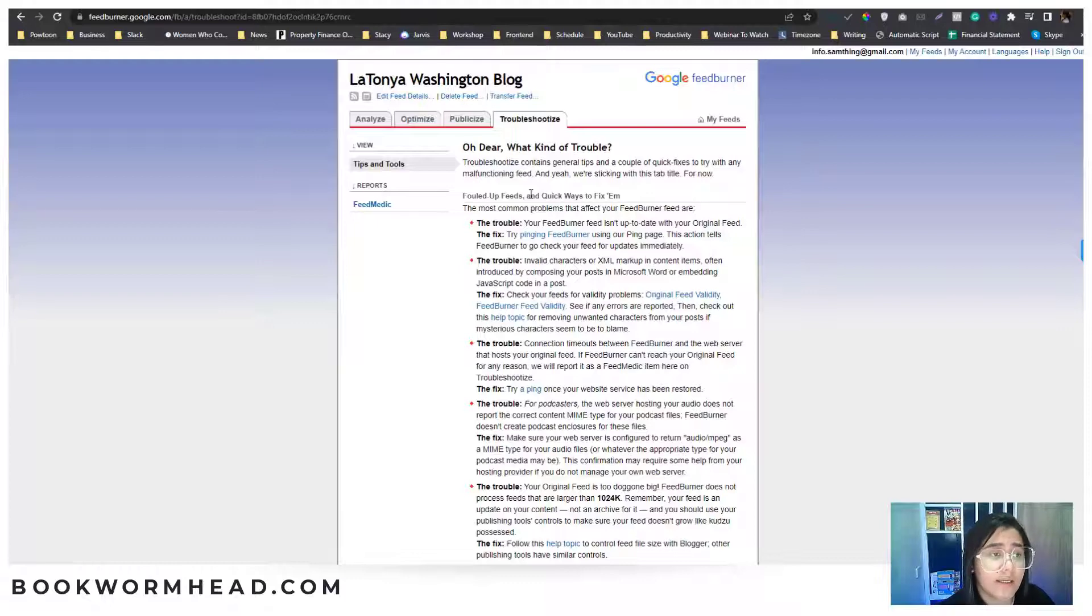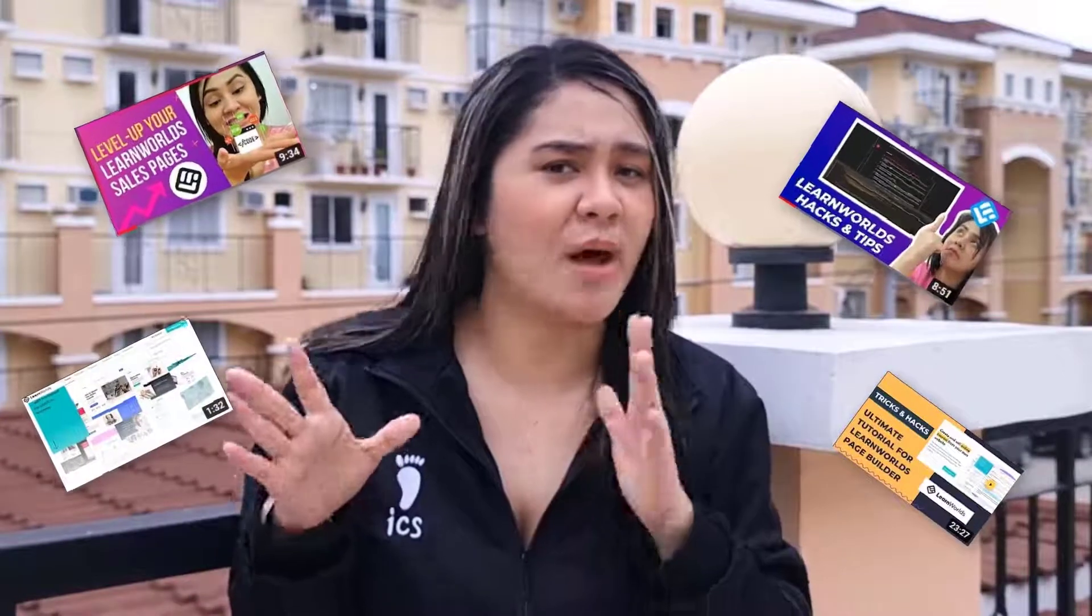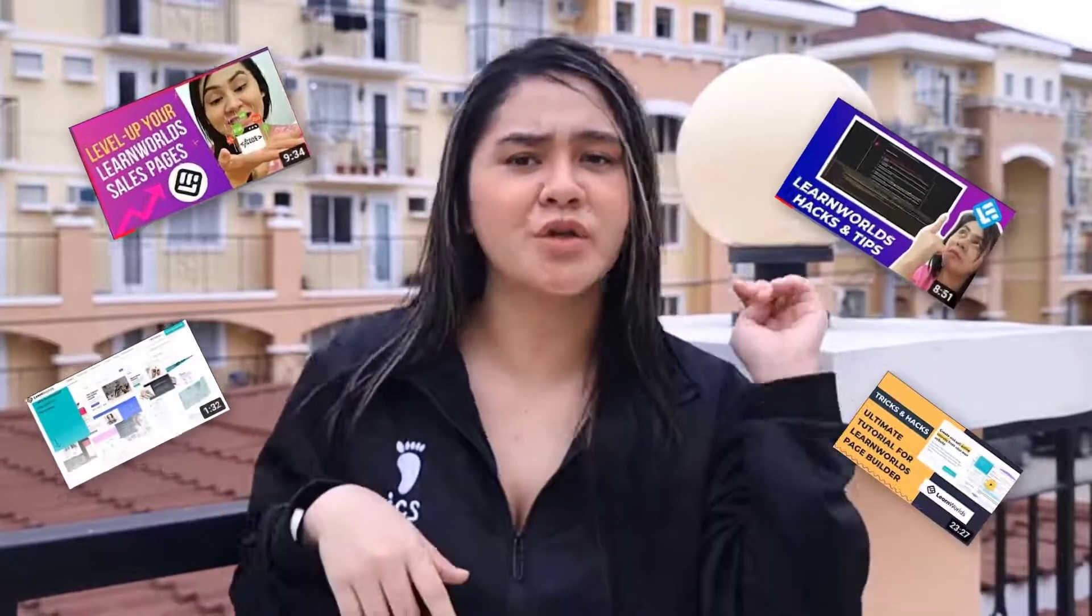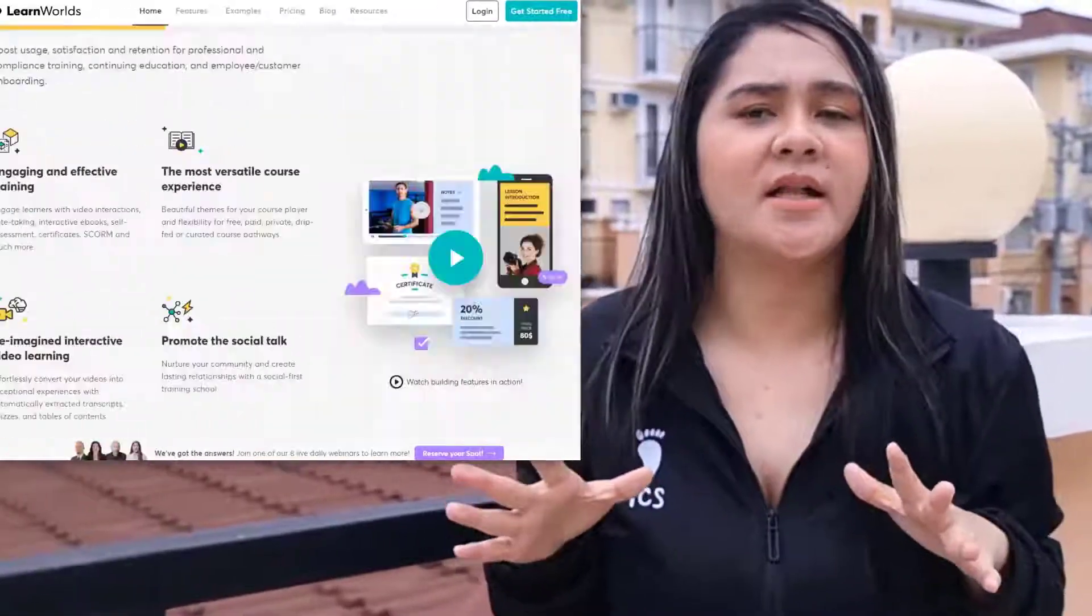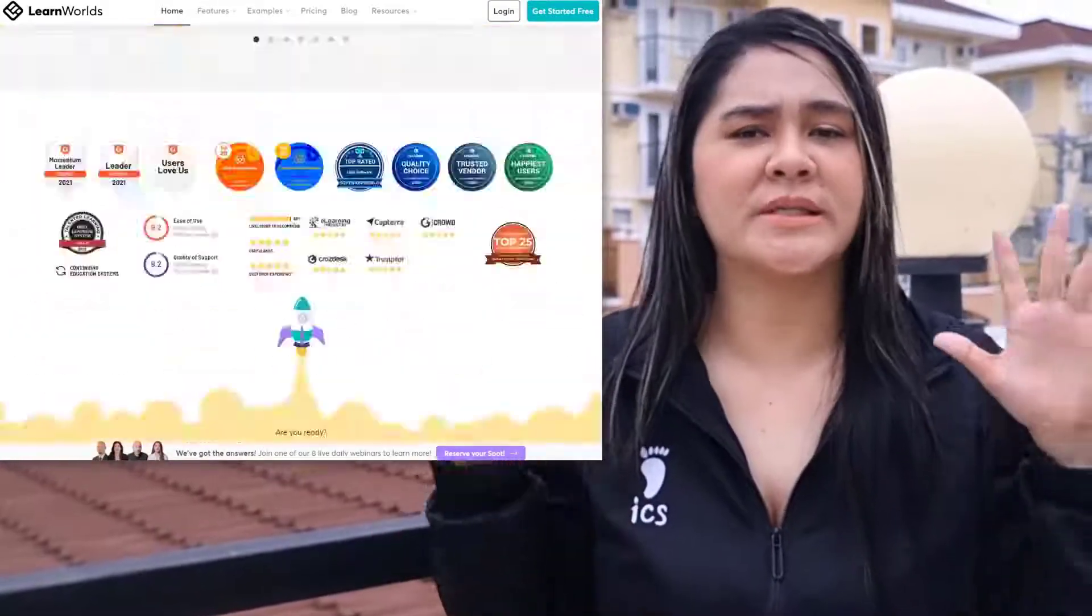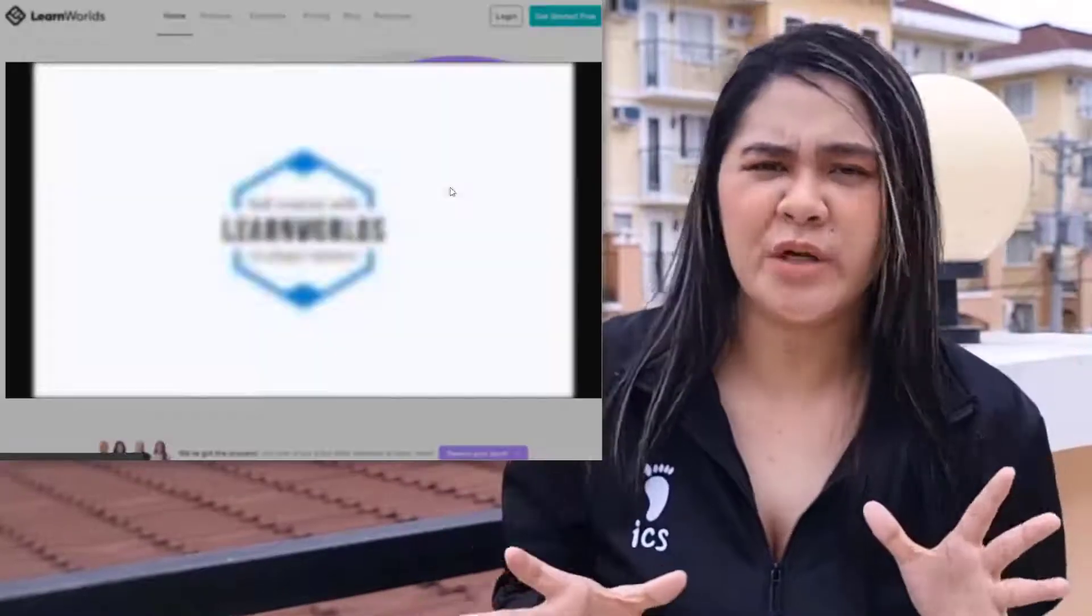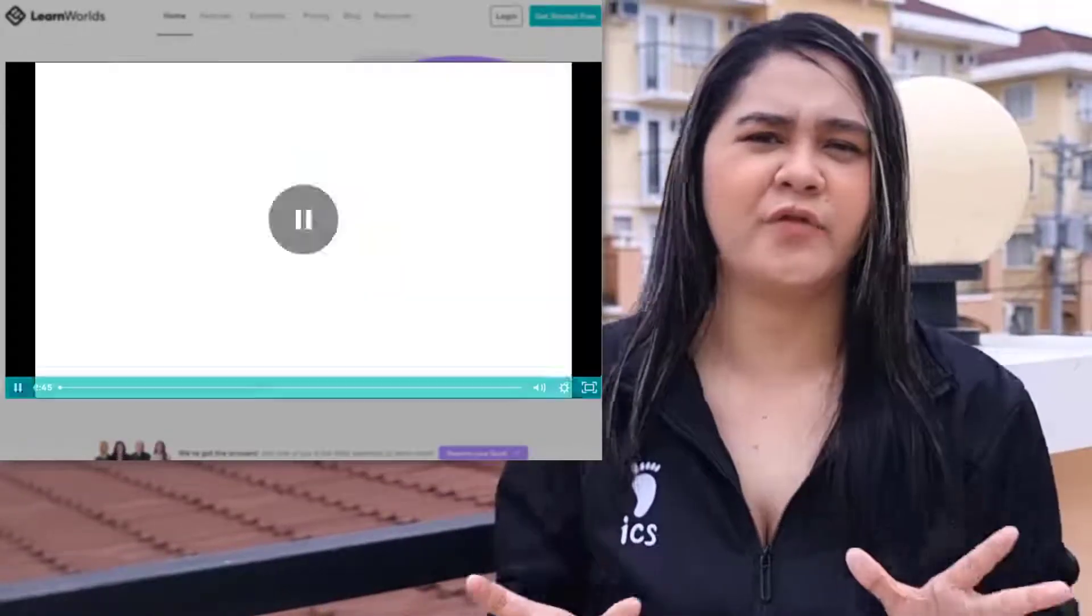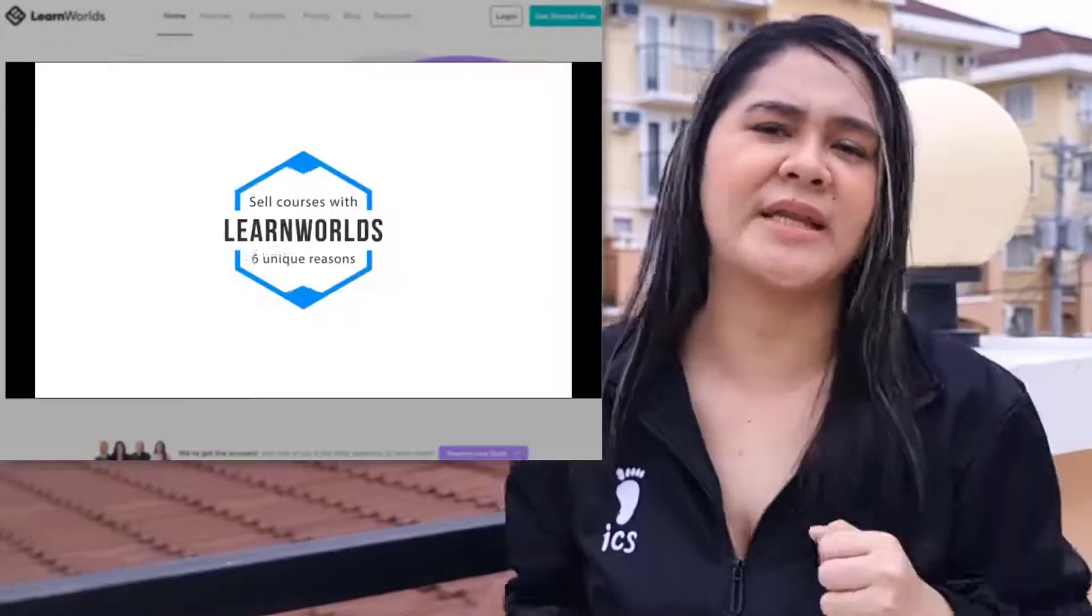LearnWorld is always my recommendation to my clients every time they want to create an online course. You can use the link below to get a 30-day free trial and see if LearnWorld is right for you. I also have tutorials about LearnWorld, so check out my description. There's a lot of features in LearnWorld that could be really helpful for their marketing strategy. Let's get back to the tutorial.